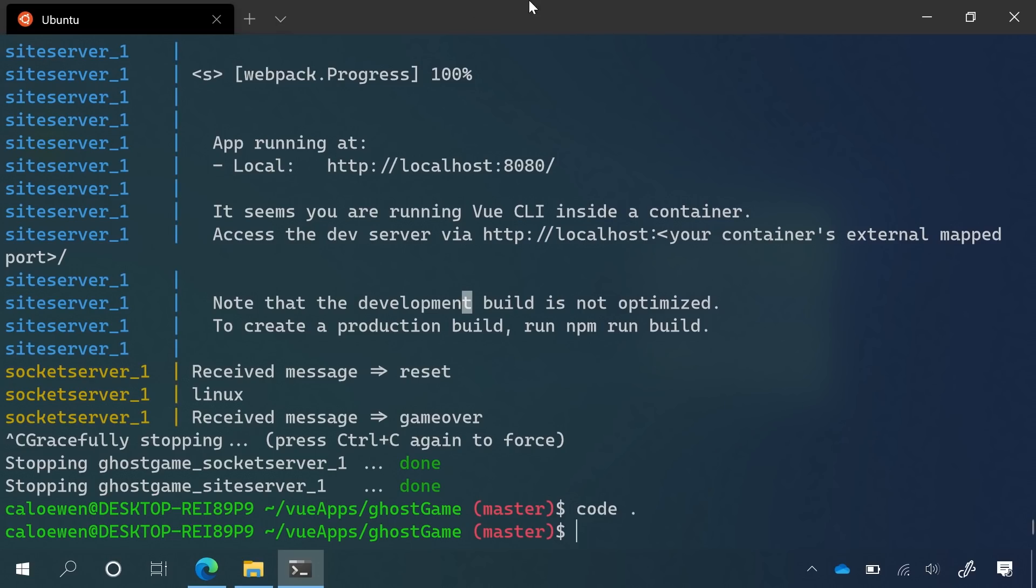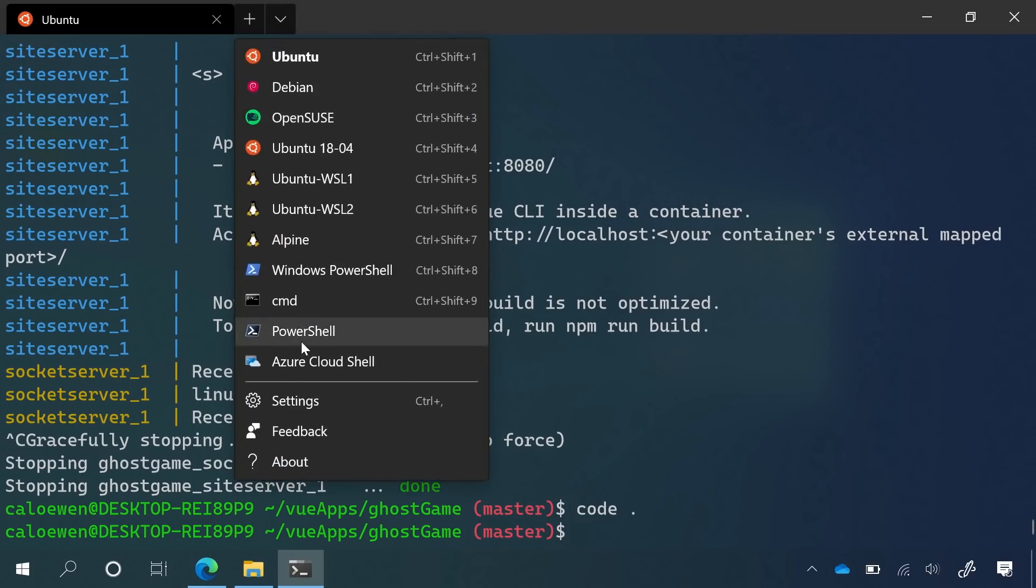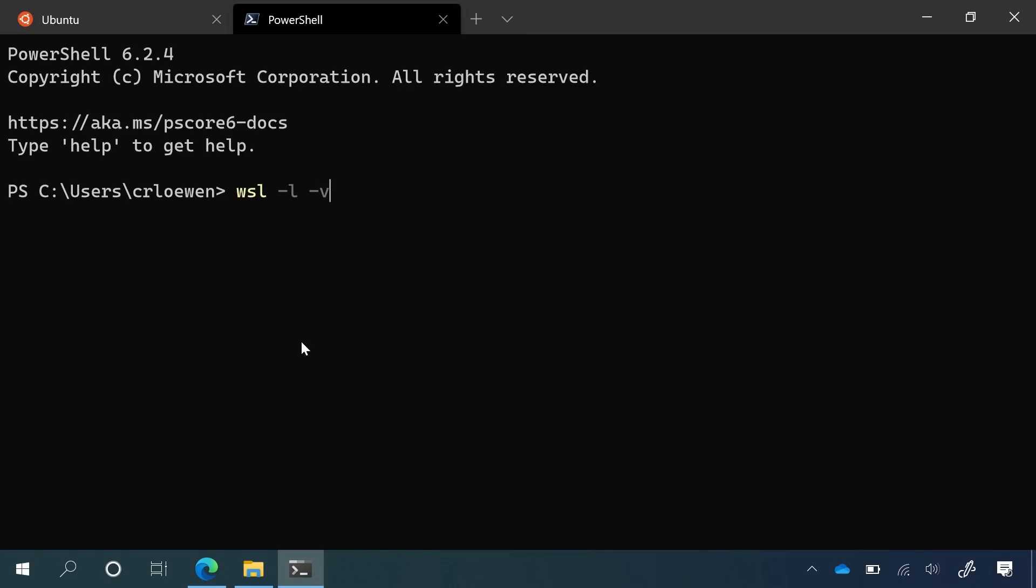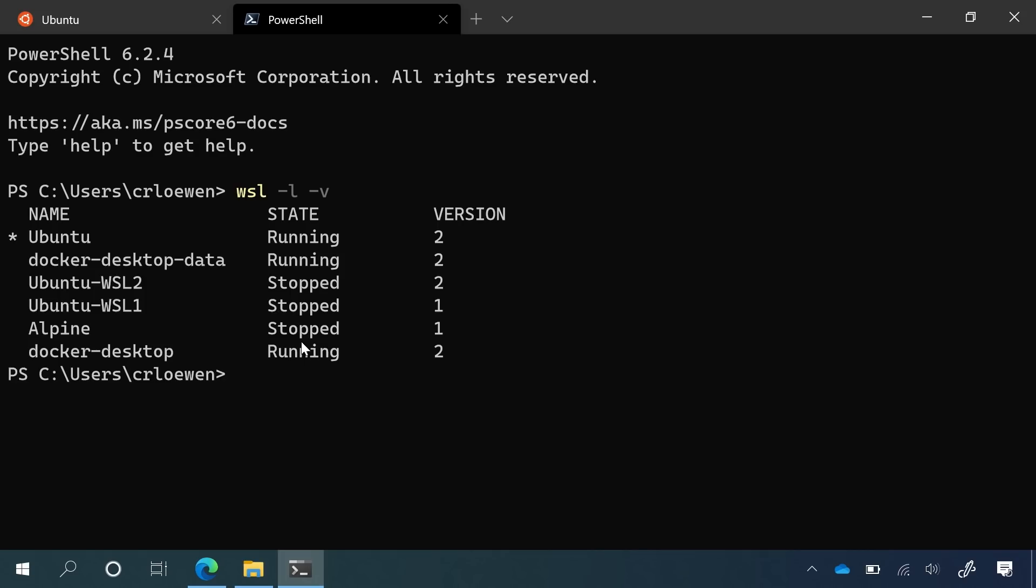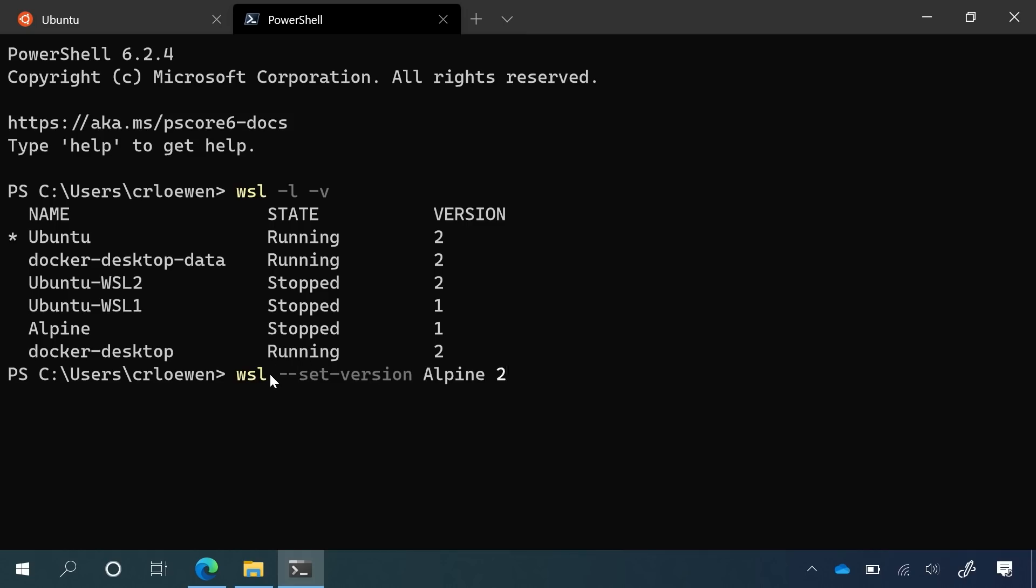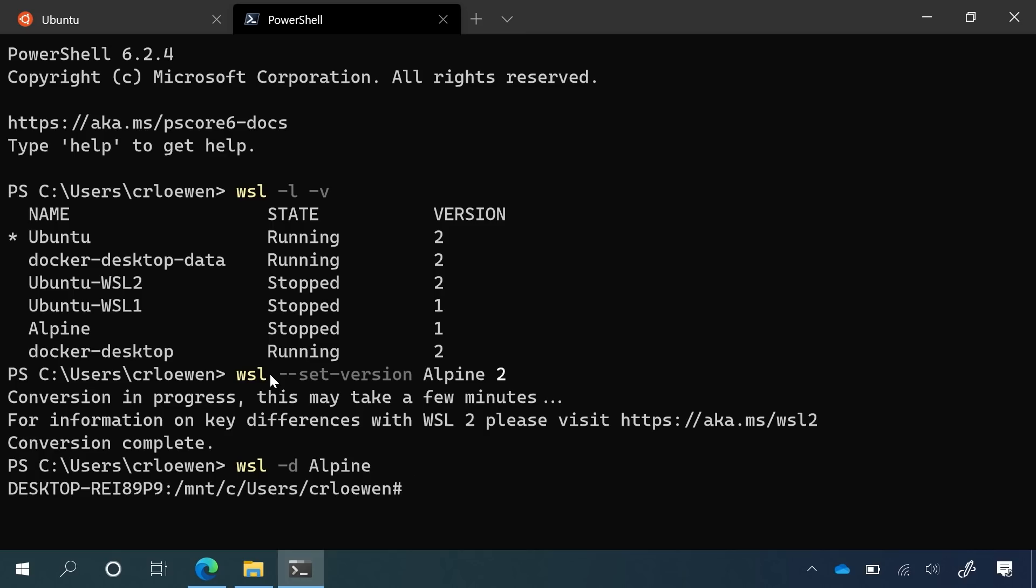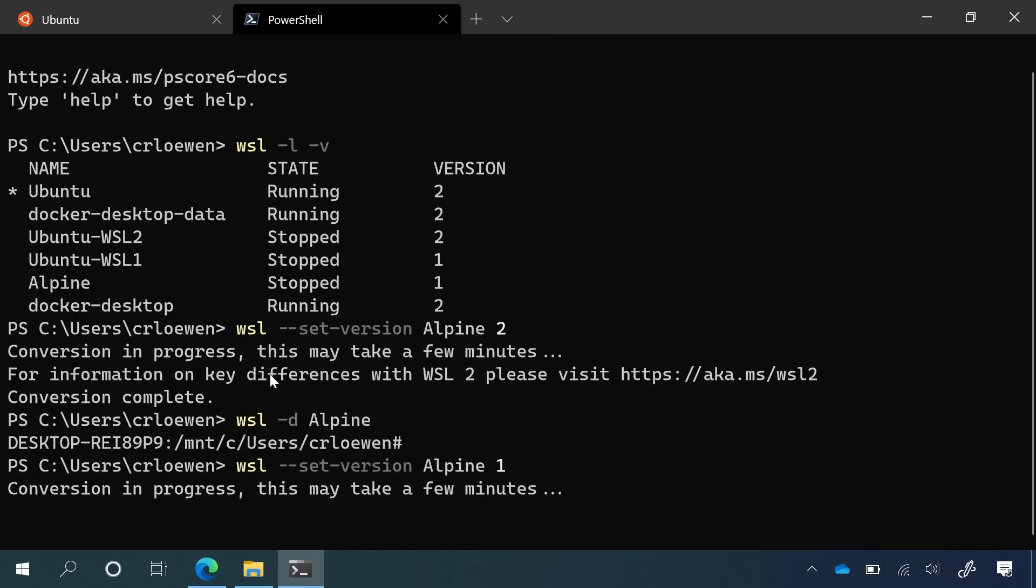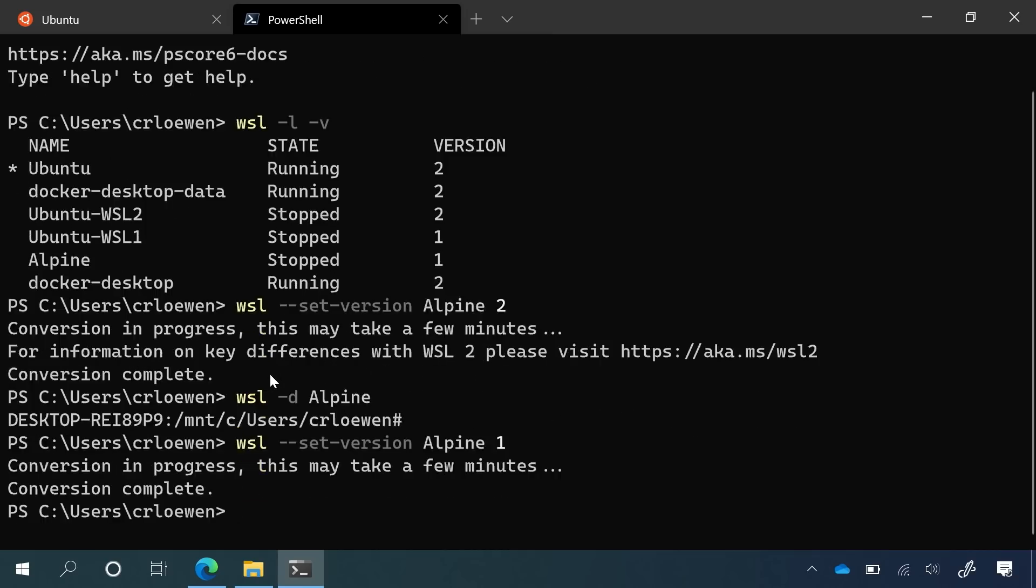And from there, we're going to open up a new tab on PowerShell. From here, you can go WSL-L-V. This will list all your distros in a verbose manner. So you can see all the distros that I have running as well as what version they are. So here I have an Alpine distro as a version one distro. And to convert it over, all I need to do is do WSL-SET-VersionAlpine2. It will convert. Once its conversion is complete, then I can just run it right away. I can run WSL-D will run my Alpine distribution. And if I ever want to go back to version one, then I can run WSL-SET-VersionAlpine1. And this will convert it back right away.